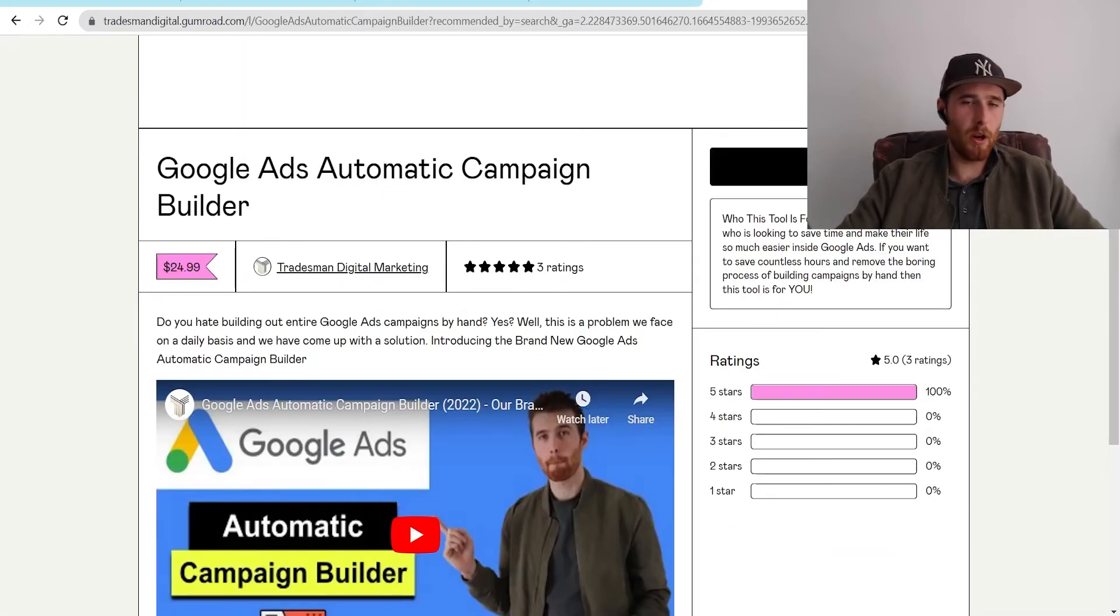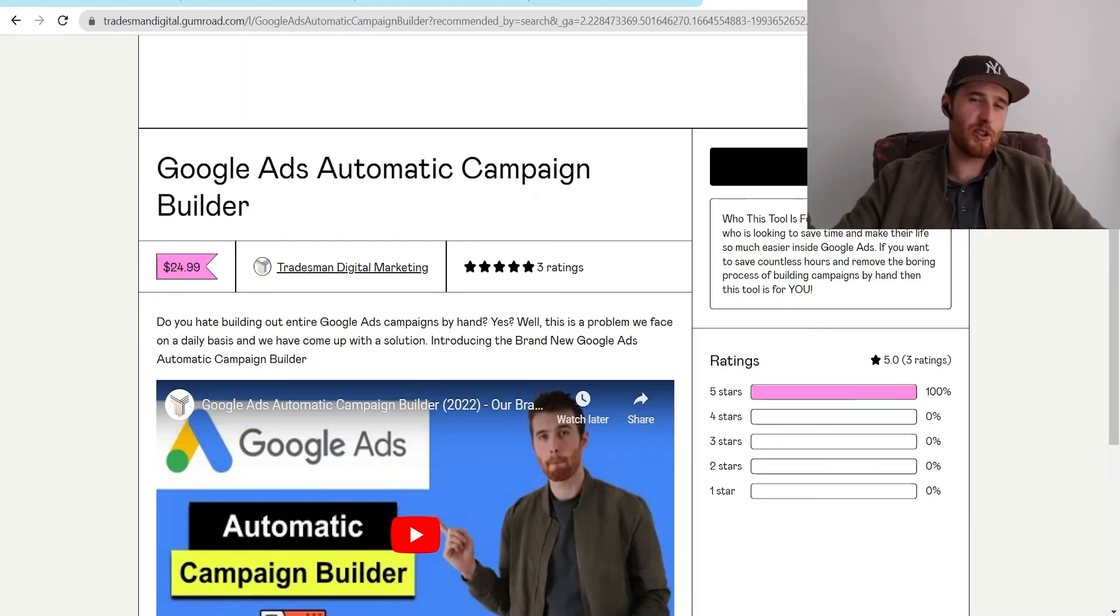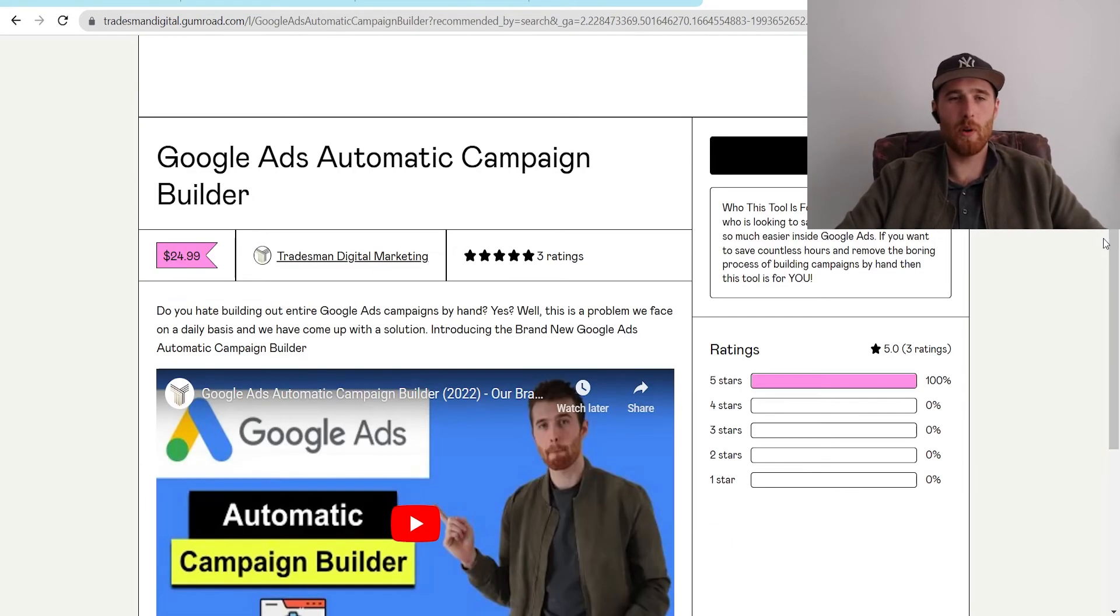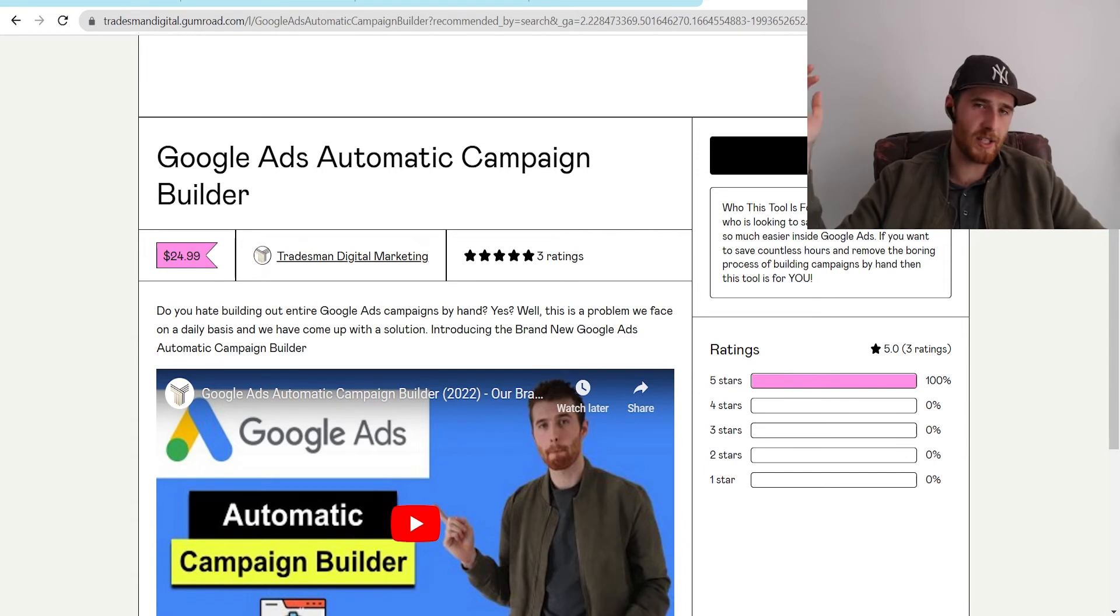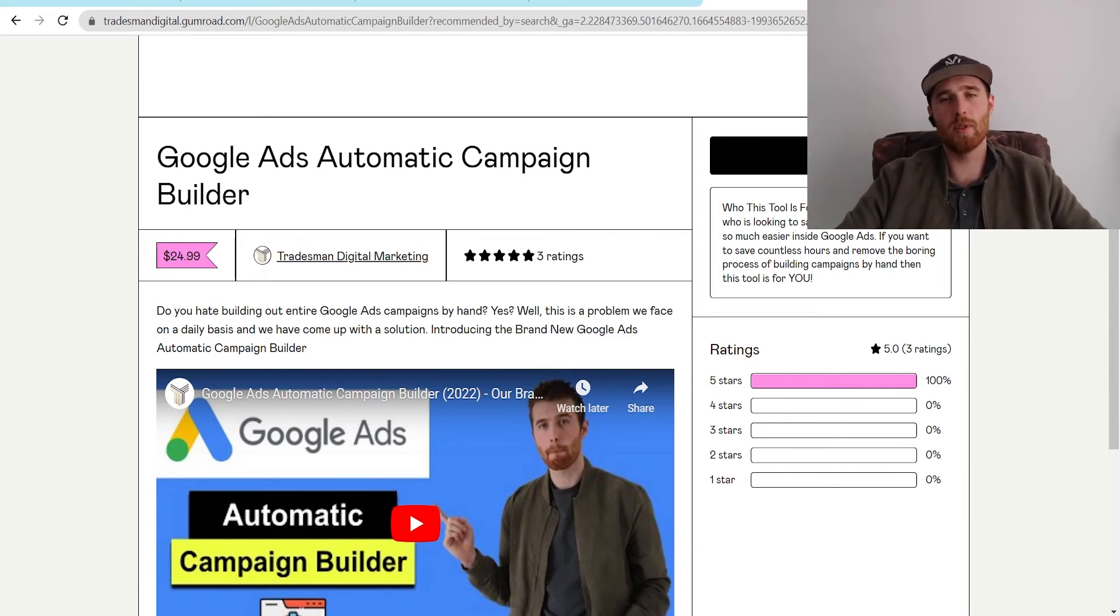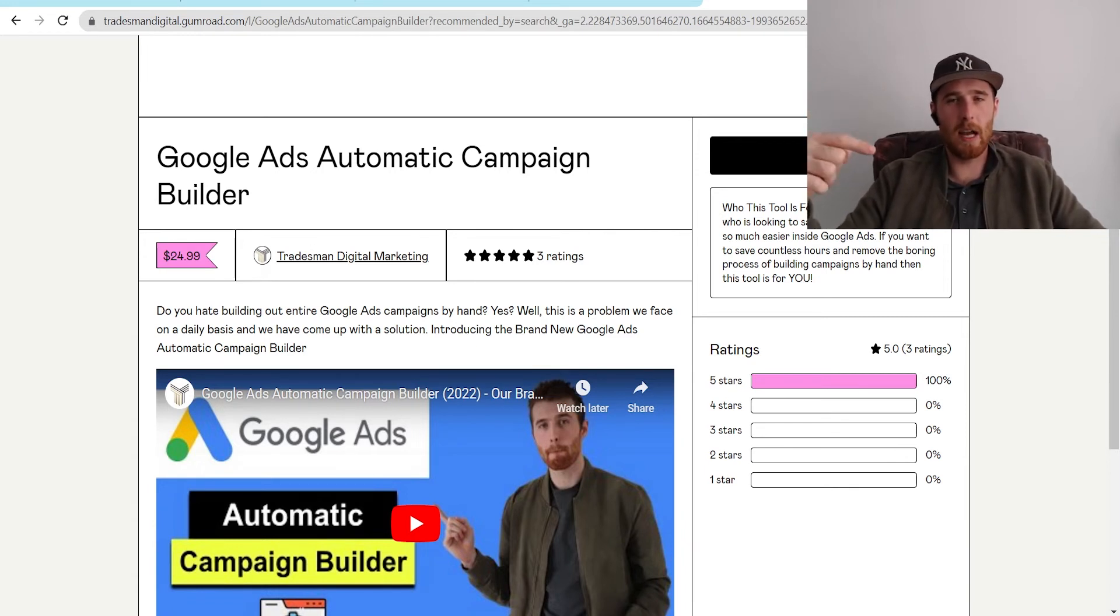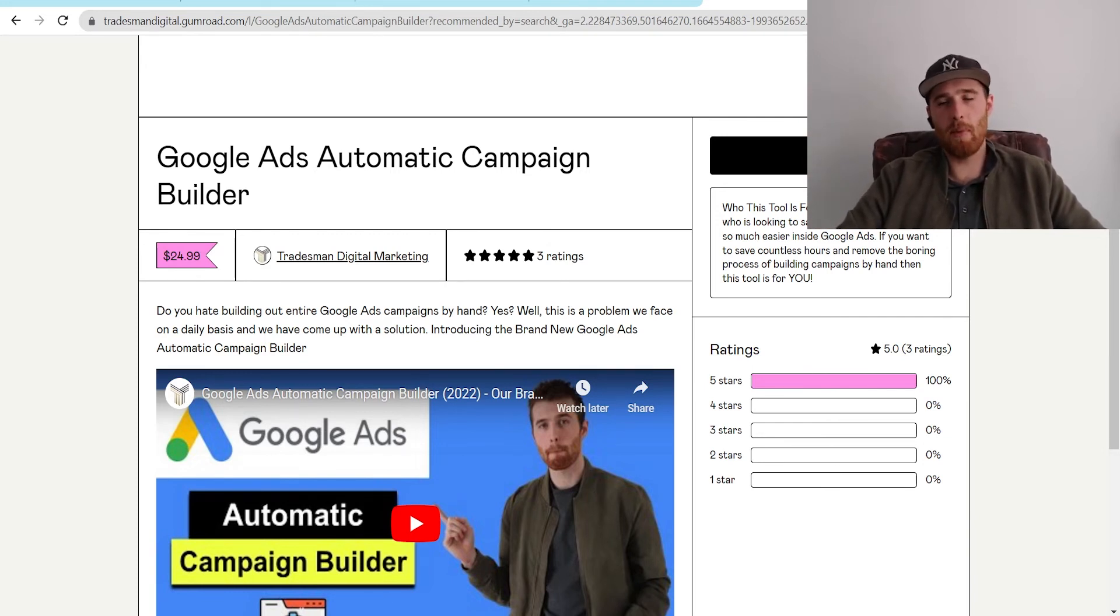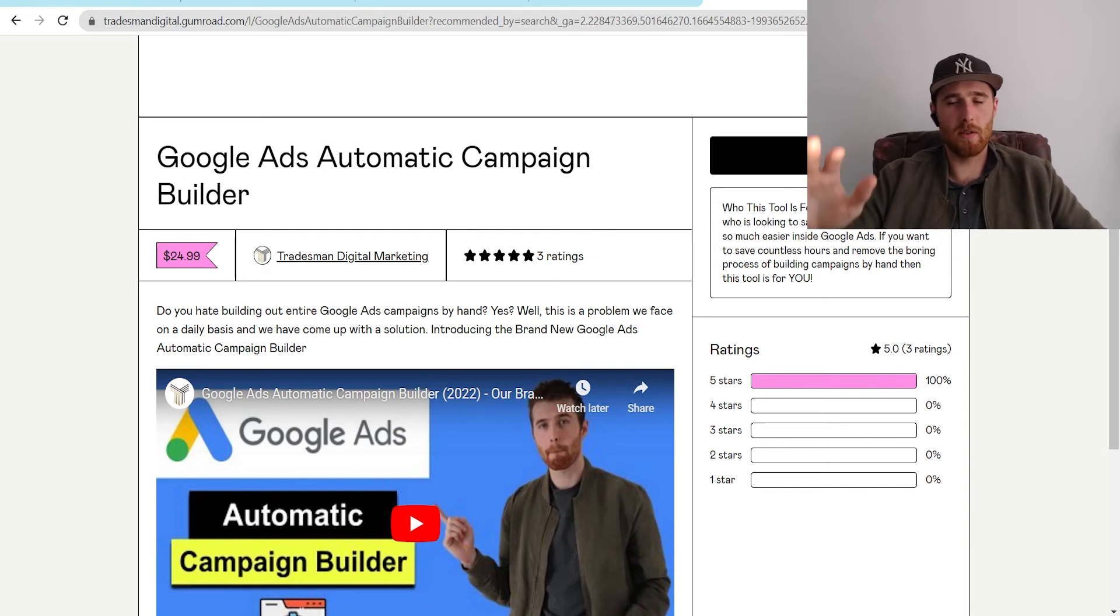Now, a little plug before we go. If you're interested in building Google Ads campaigns as quickly as possible, you've got to check out our brand new tool, the Google Ads Automatic Campaign Builder. It's absolutely awesome. You can get it in the link down below in the little link tree thing. It's absolutely amazing.